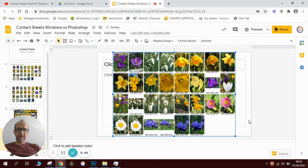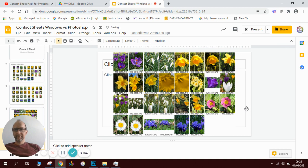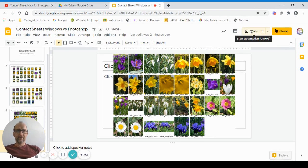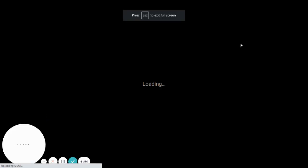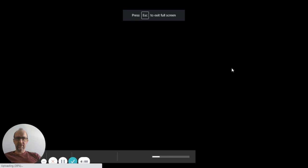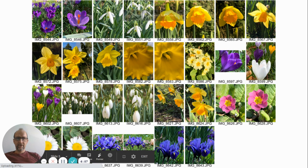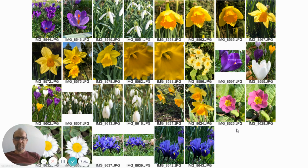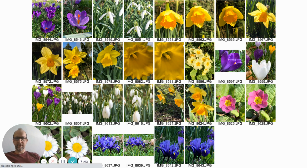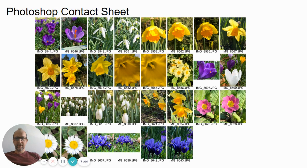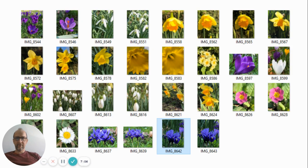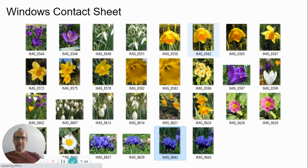And there we have it. So I will go to Present so you can see them all nice and large. There you go, that's your Photoshop version, perfectly adequate and brilliant.